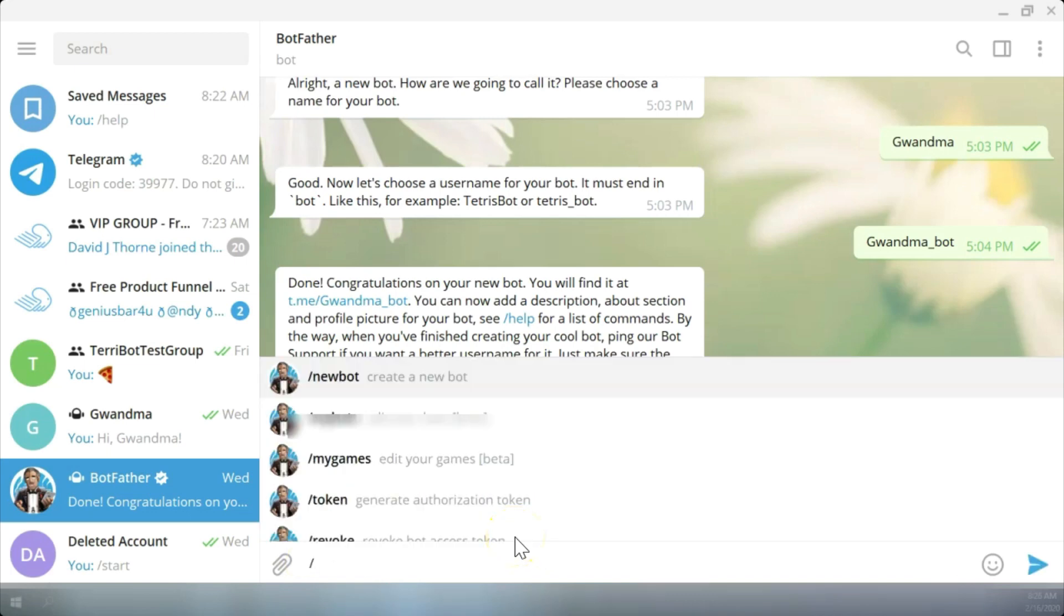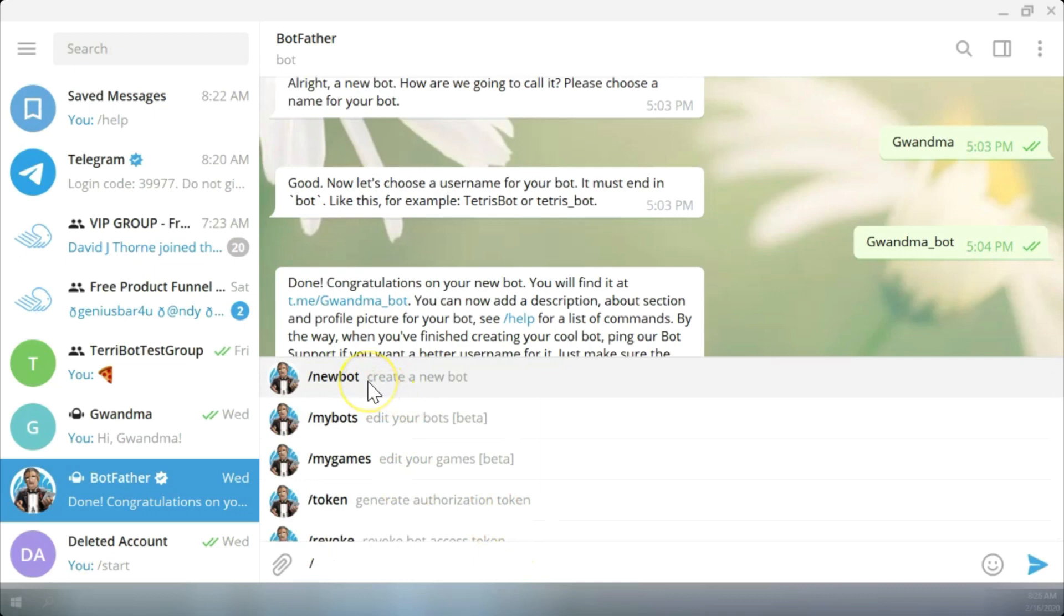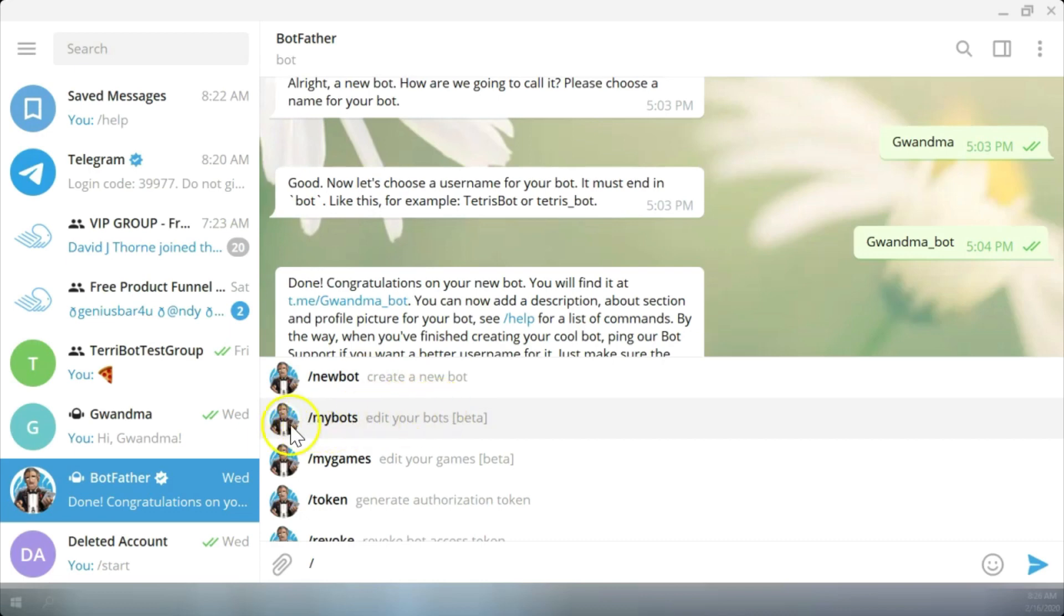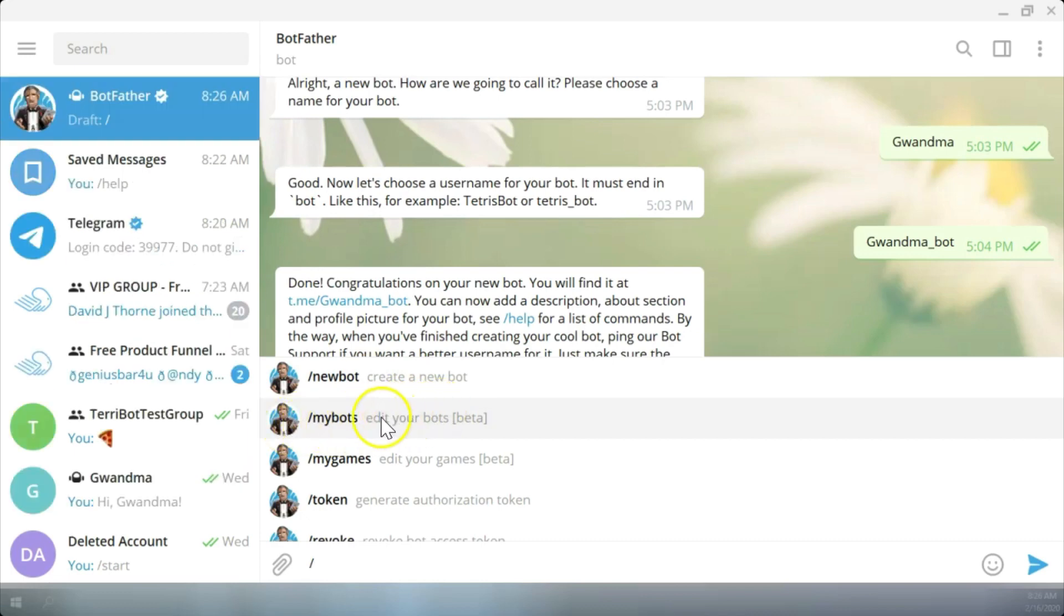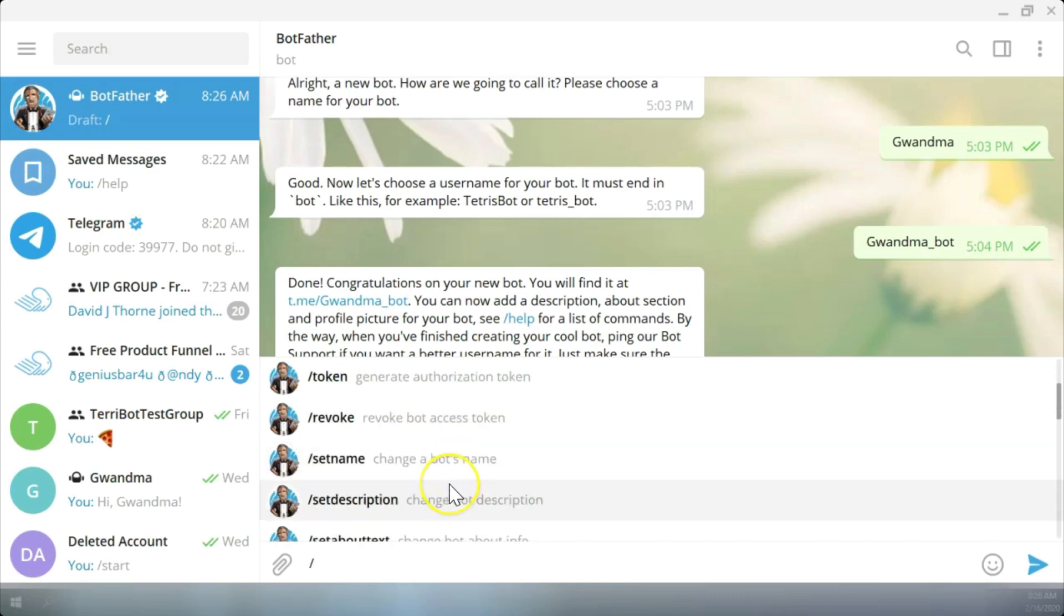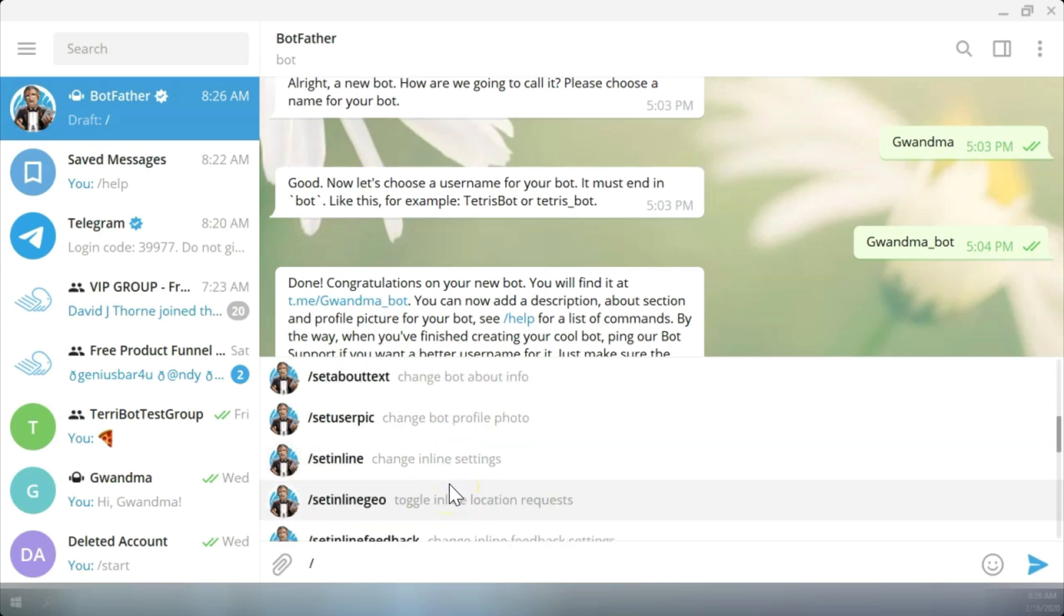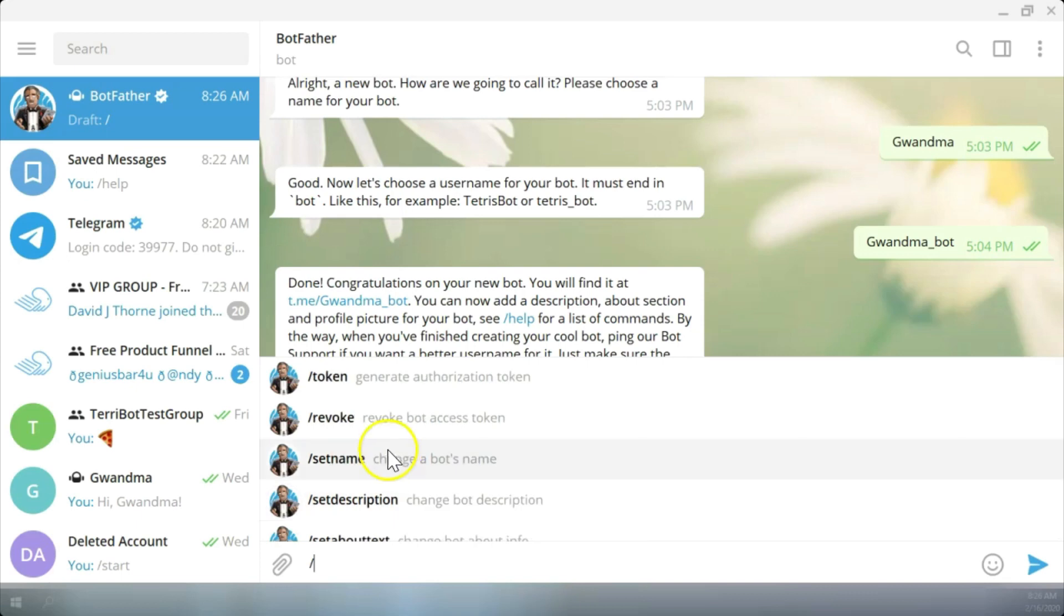You'll start seeing categories come up like new bot. You can click here to create a new bot. You can either type in forward slash my bots, but that's going to click this link and go right to your bots. Here's your games. I'll admit I haven't explored games. All of these commands are already listed here.